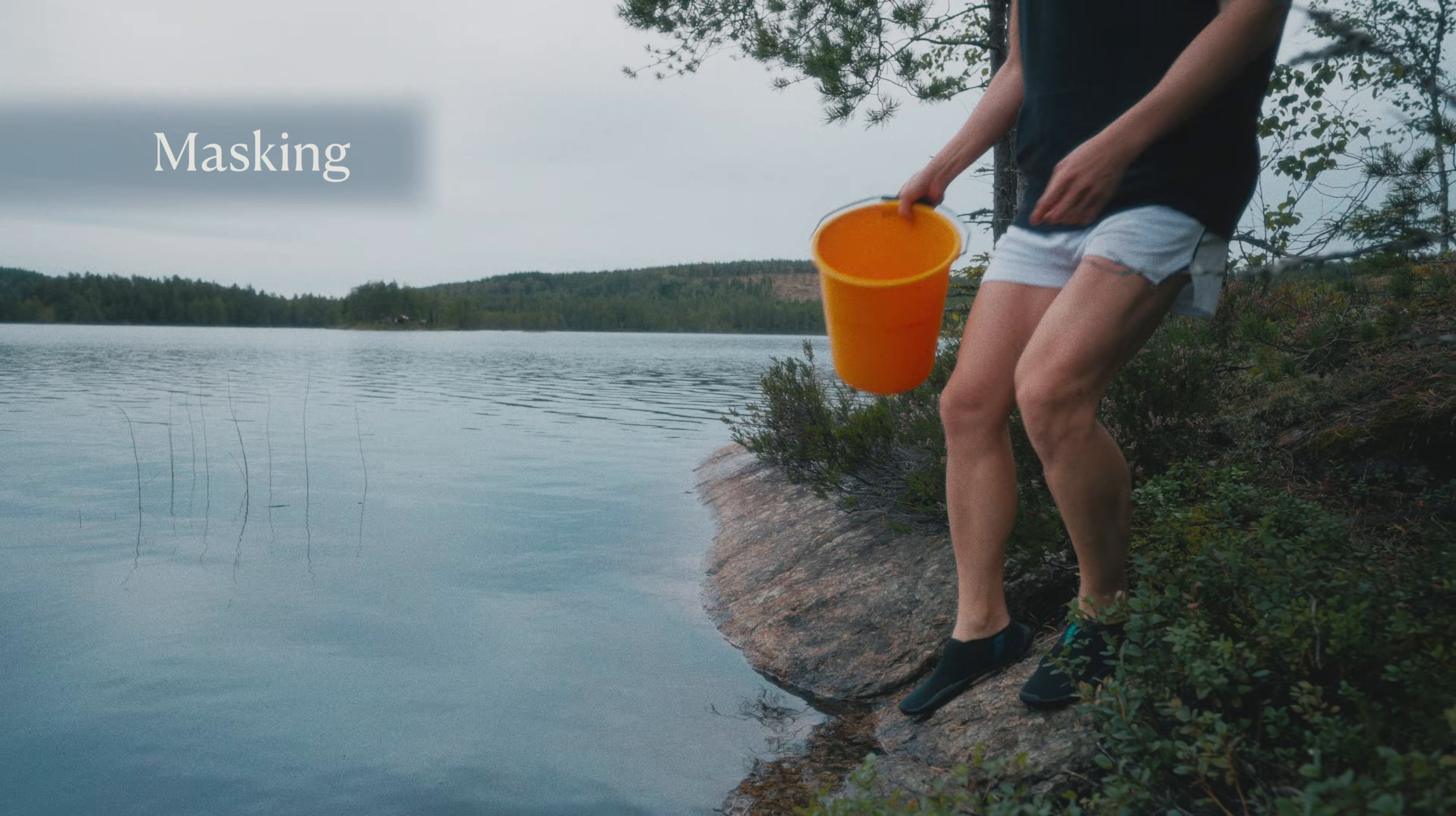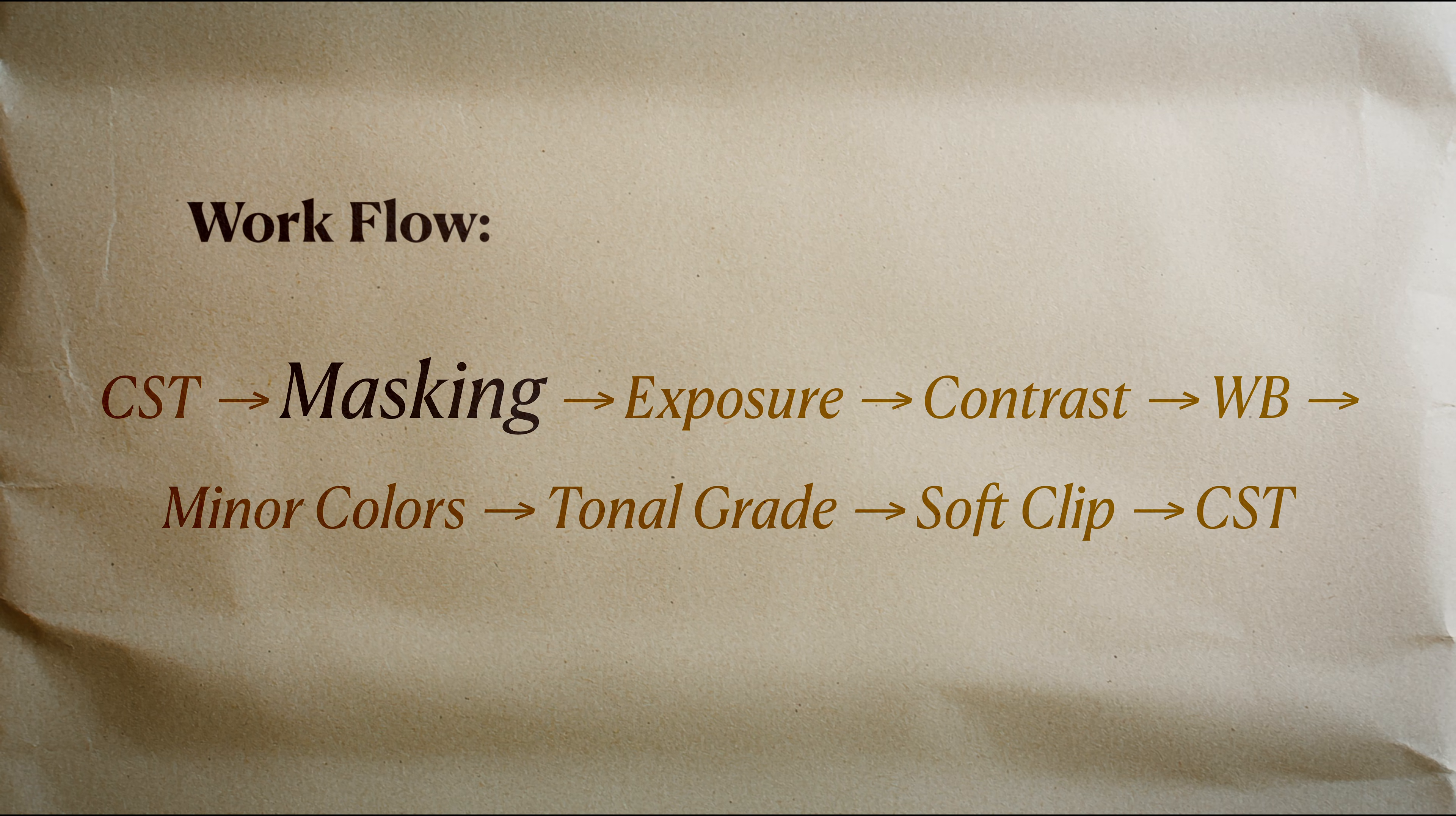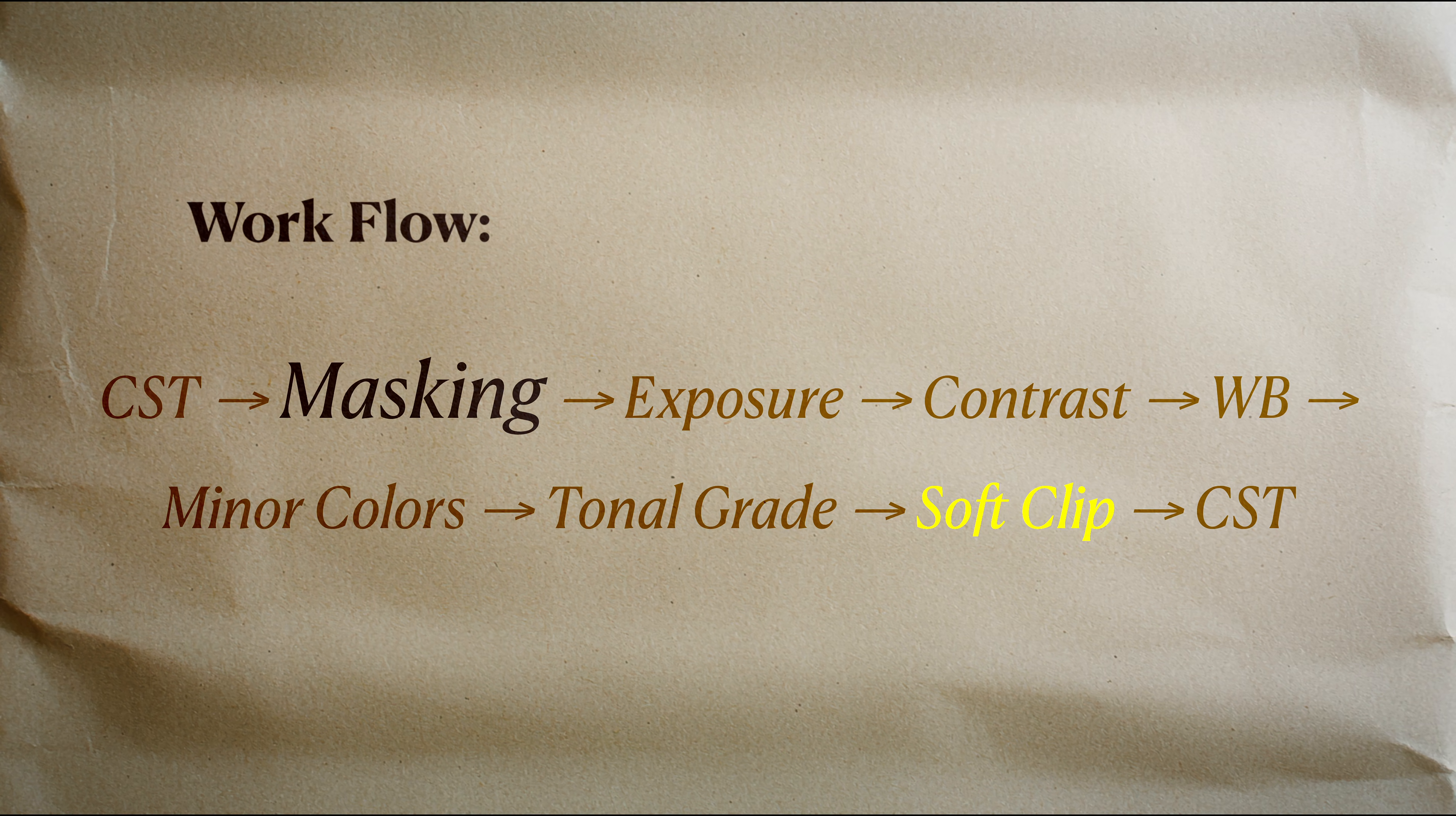But here's the fix. In color grading, we can reshape light using masks to subtly redistribute exposure and restore intention to the shot. Create a note before your primary corrections so that this adjustment feels baked in, as if it were part of the original lighting. That way, every adjustment downstream reacts naturally to it.